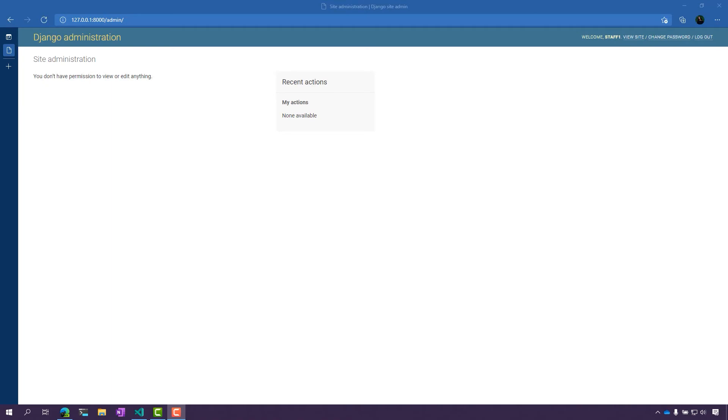By default, I'm logged in here to the admin site as a staff user. Notice I don't have any permission to view or add anything, haven't done anything recently, so this is the default settings.